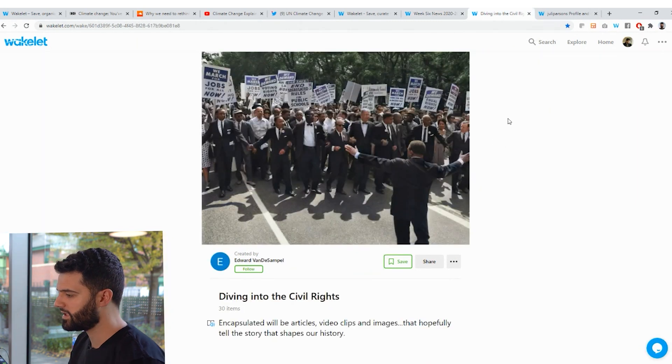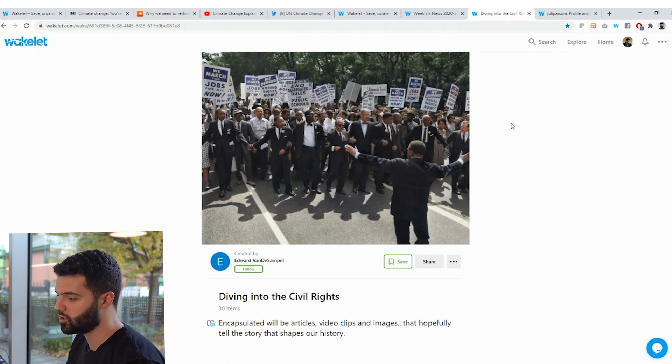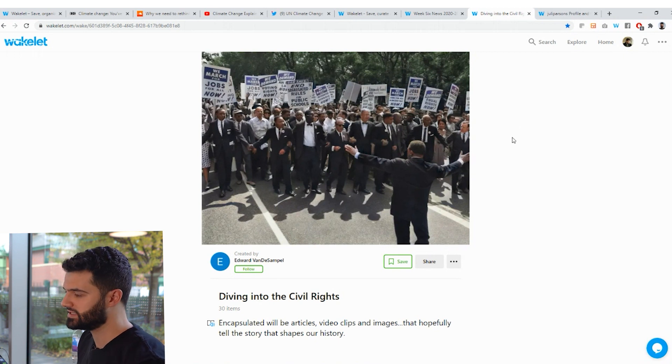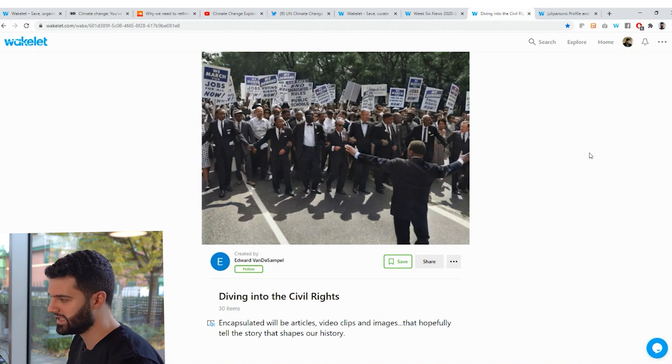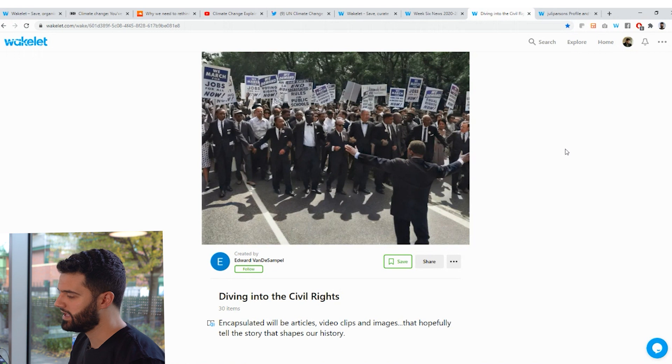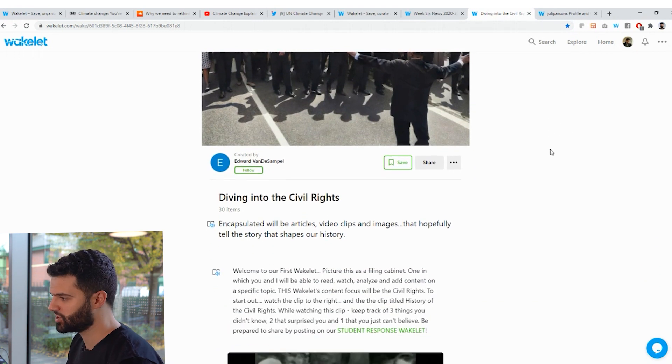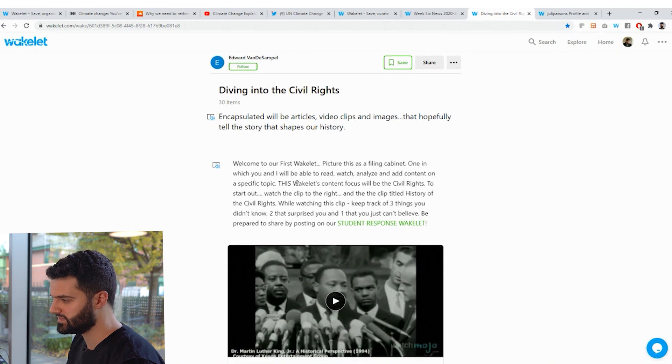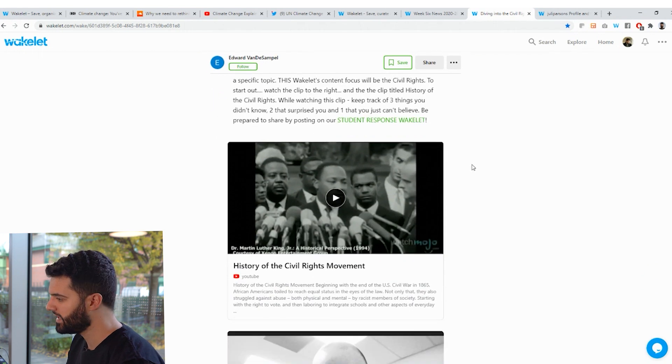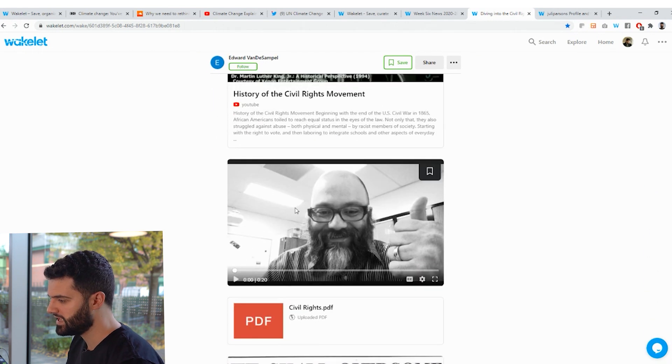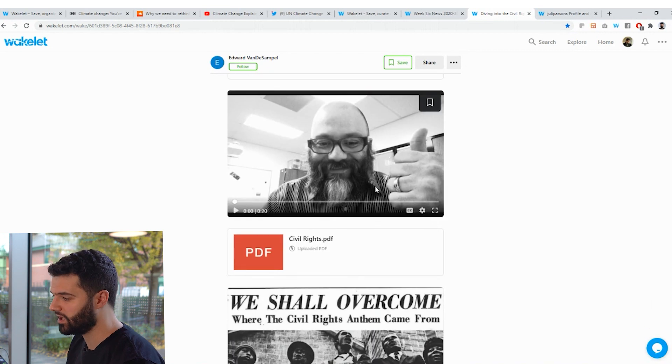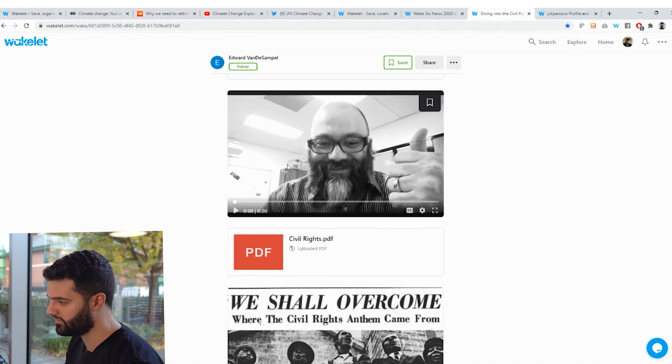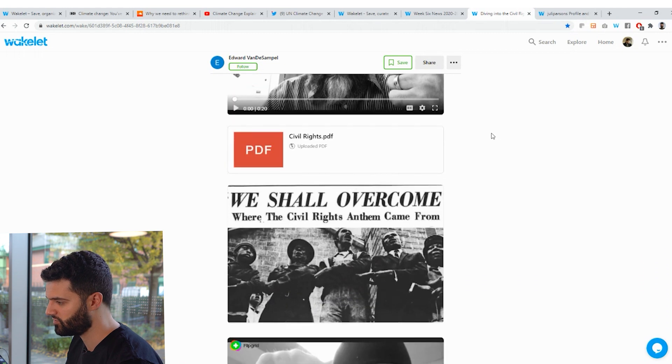So next up, we have this amazing collection created by a teacher called Edward van der Sample. And he wanted to teach his students a little bit more about the civil rights movements in the United States and get his students to think a little bit more deeper into what that meant. So he created a Wakelet collection as a lesson plan. And here you can see he's got some text here. This is instruction. He's added some YouTube videos. He's also directly uploaded or recorded a Flipgrid video directly into the collection. I'll show you how to do that in just a few moments.